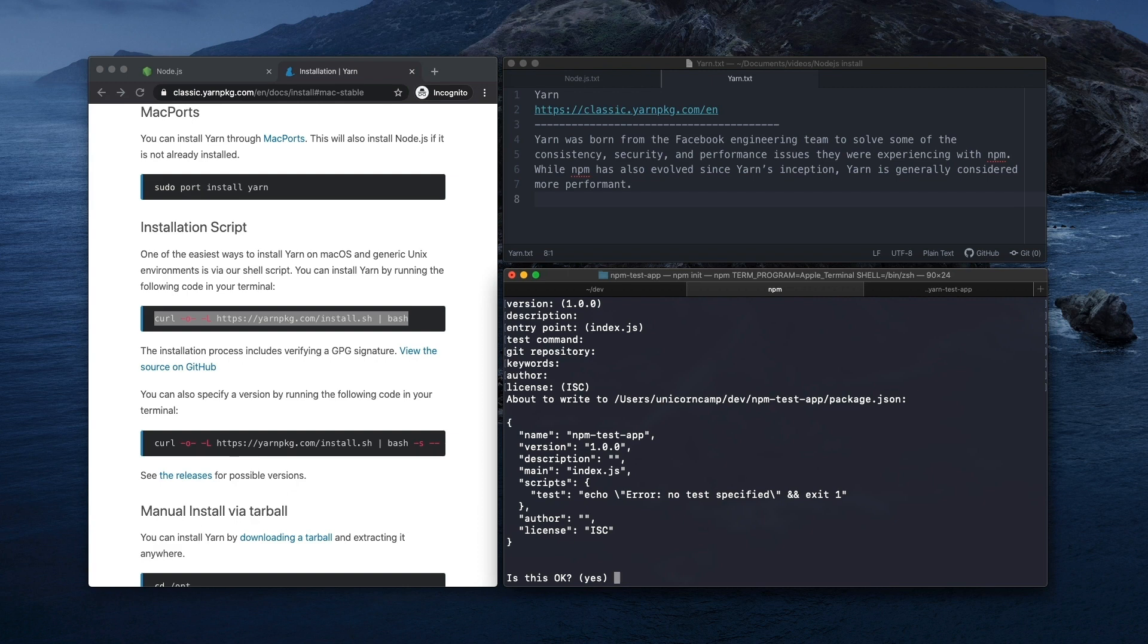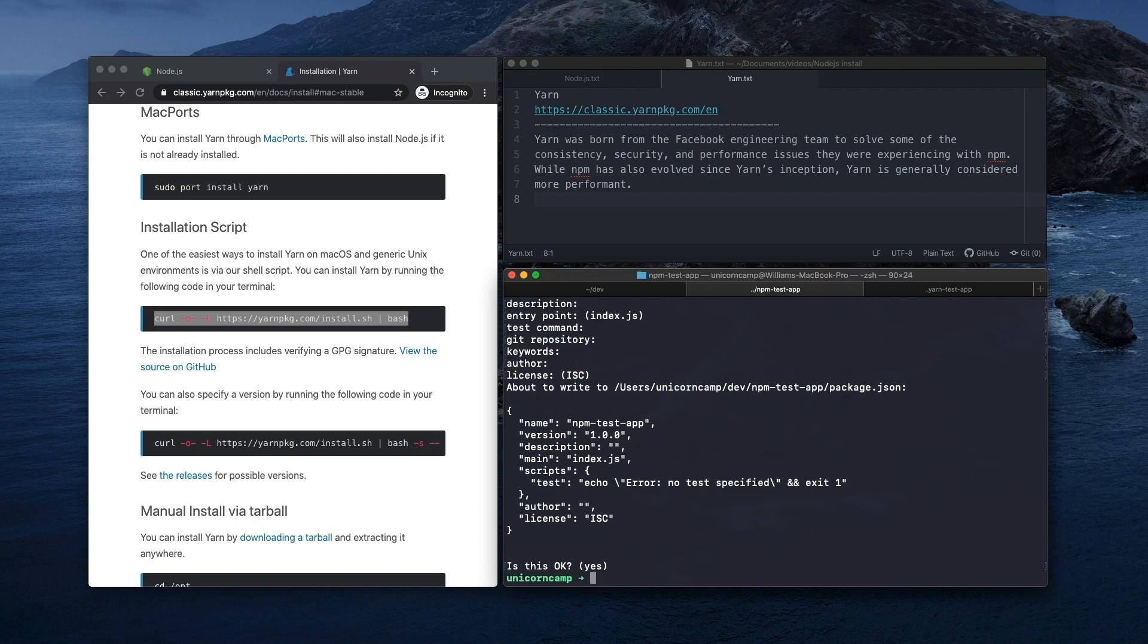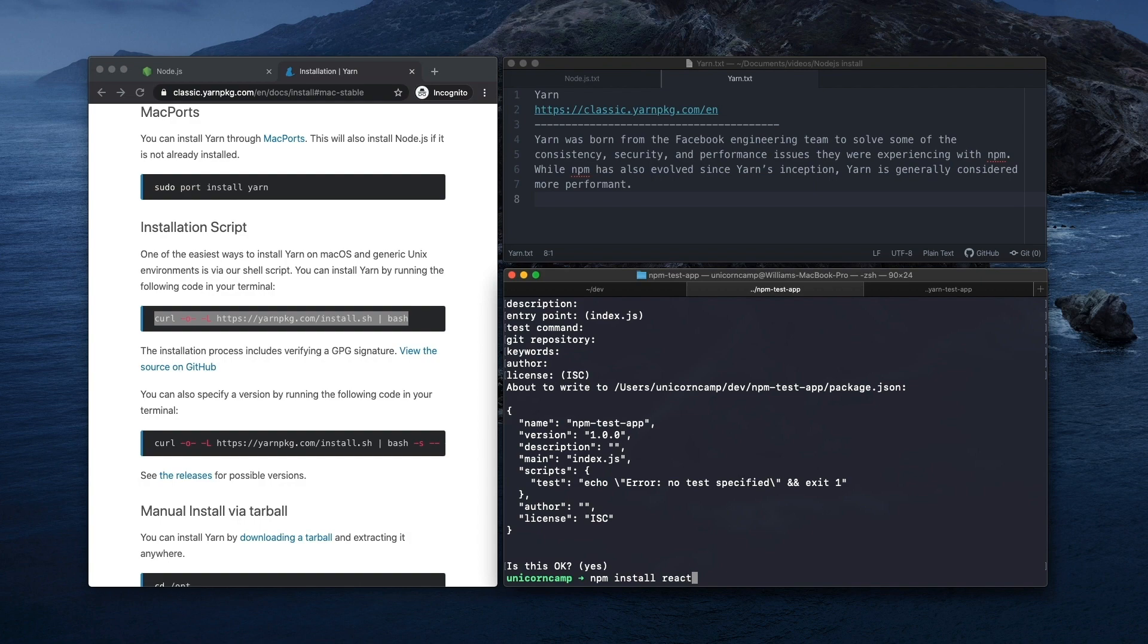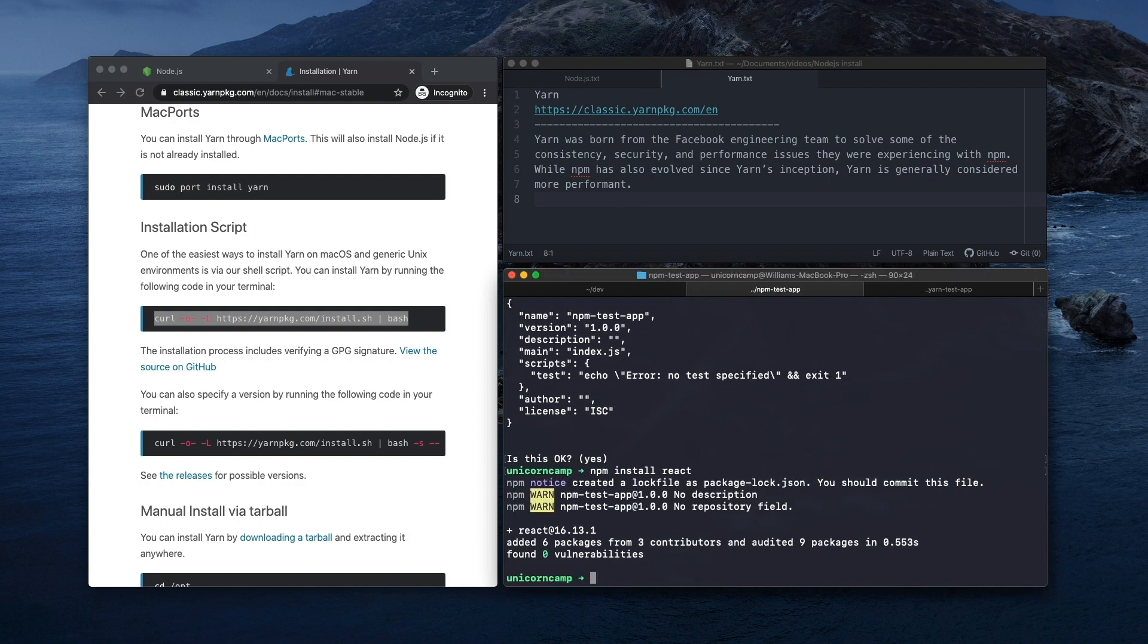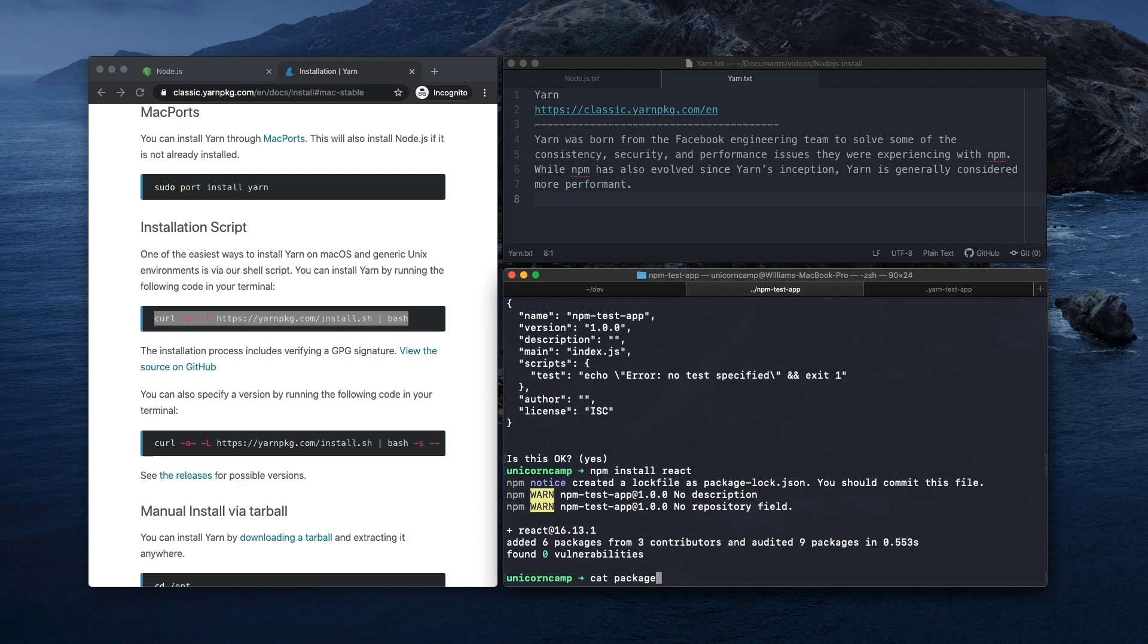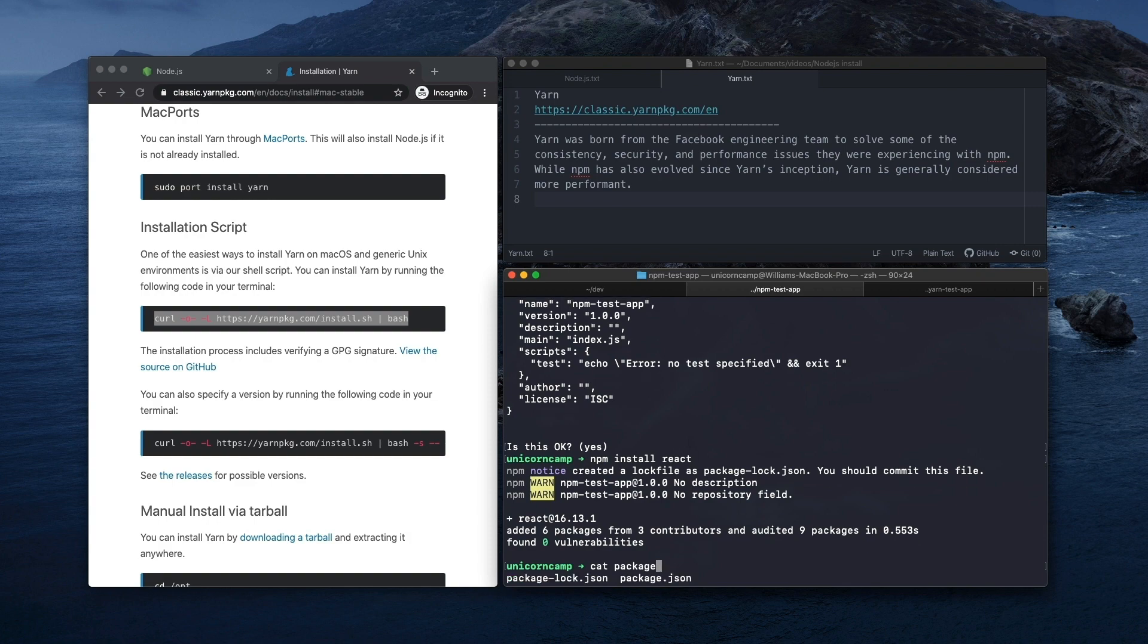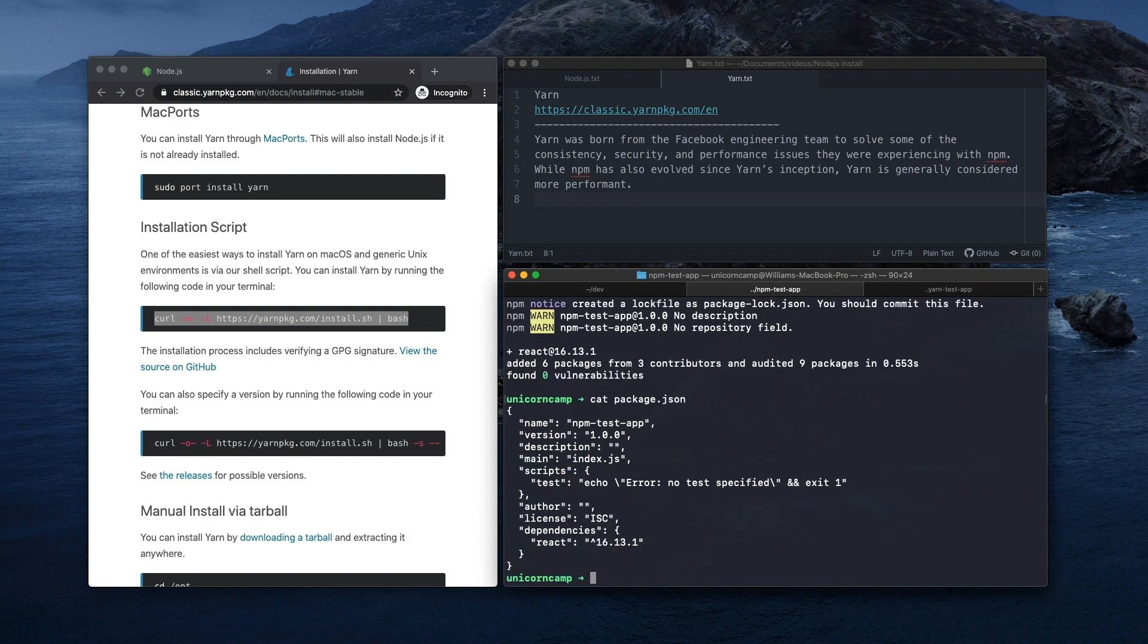So we're just going to say okay, everything's good. So let's just test installing a package real quick. So say you wanted to build a React app, you can do npm install react. And that's going to go through install React package with its dependencies. So now if we view the package.json file again, we can see now here it's added React as a dependency.